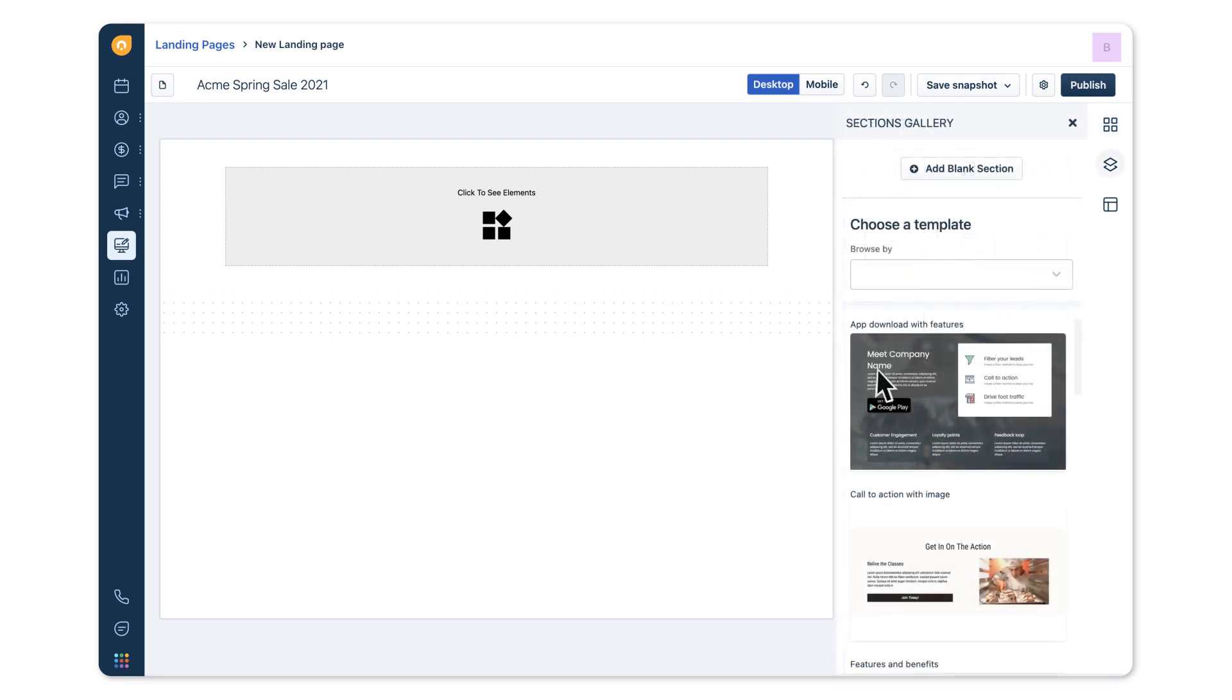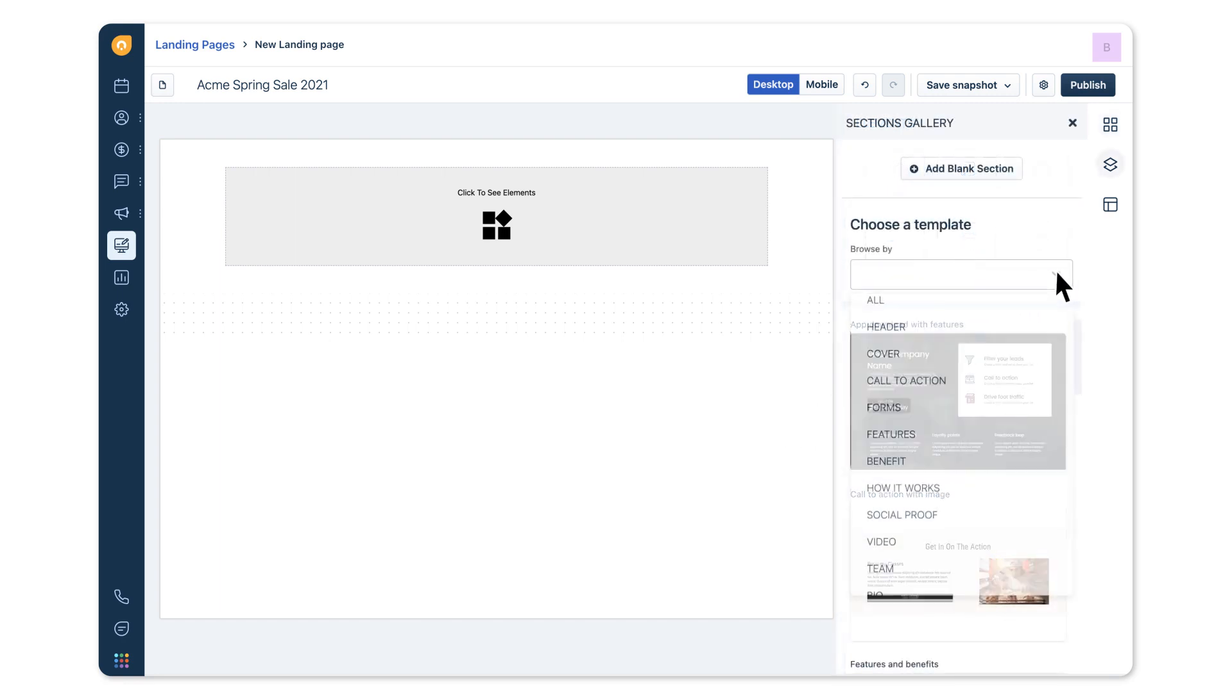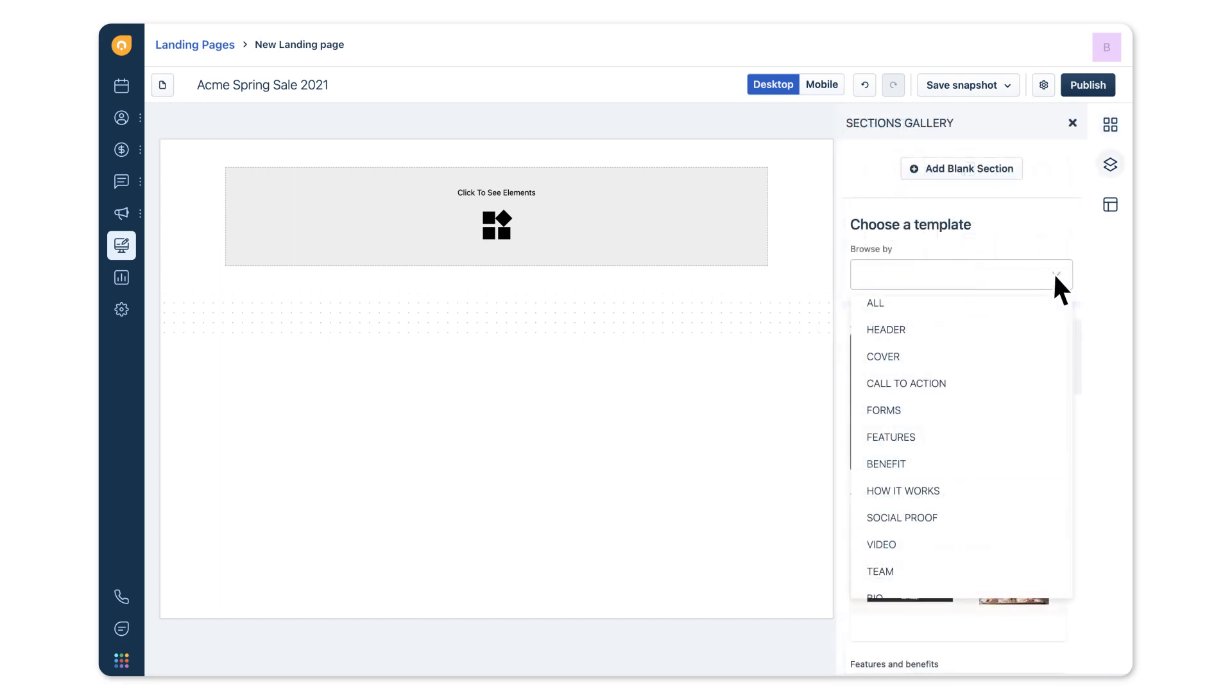Simplify things and choose sections for your landing page from our gallery of pre-designed templates designed for conversion and optimized for action. Add more sections to your page as needed.